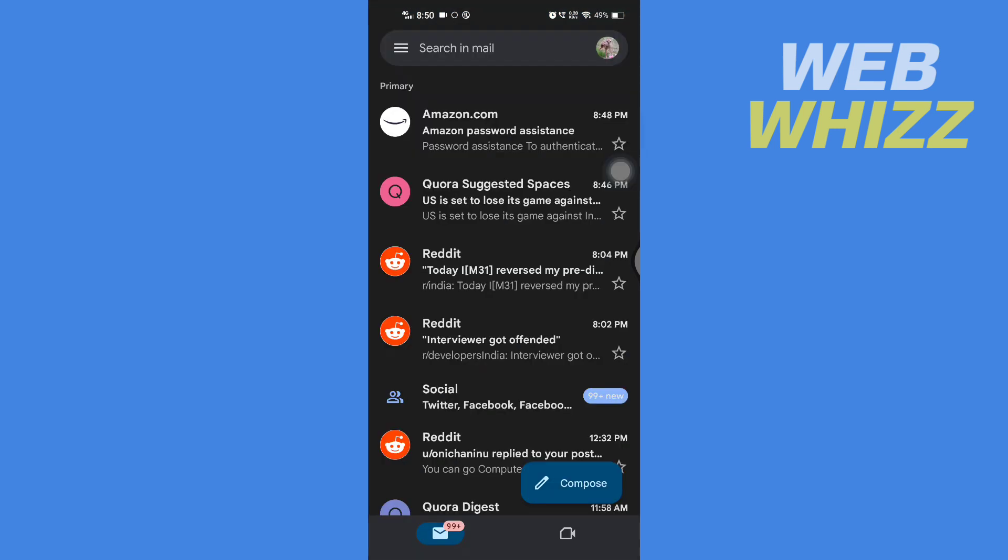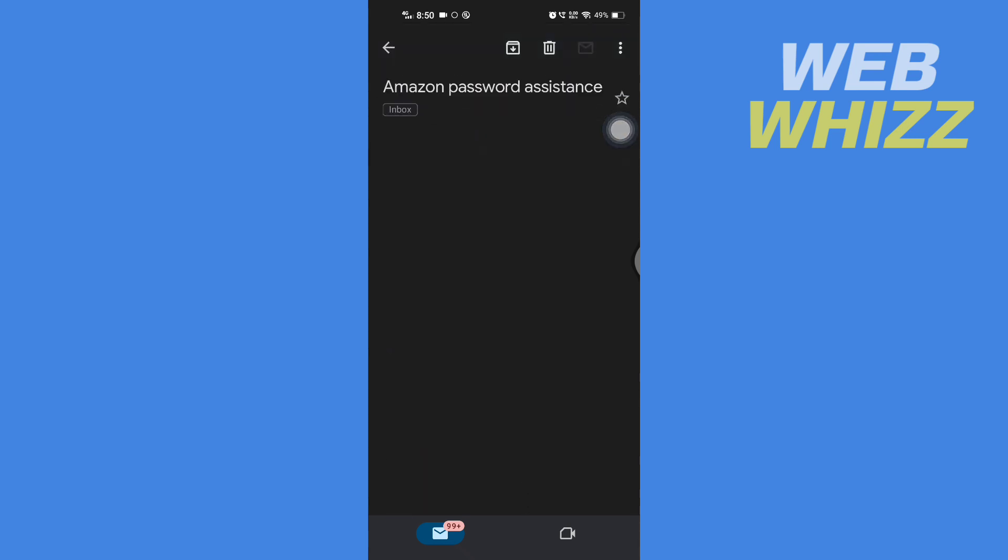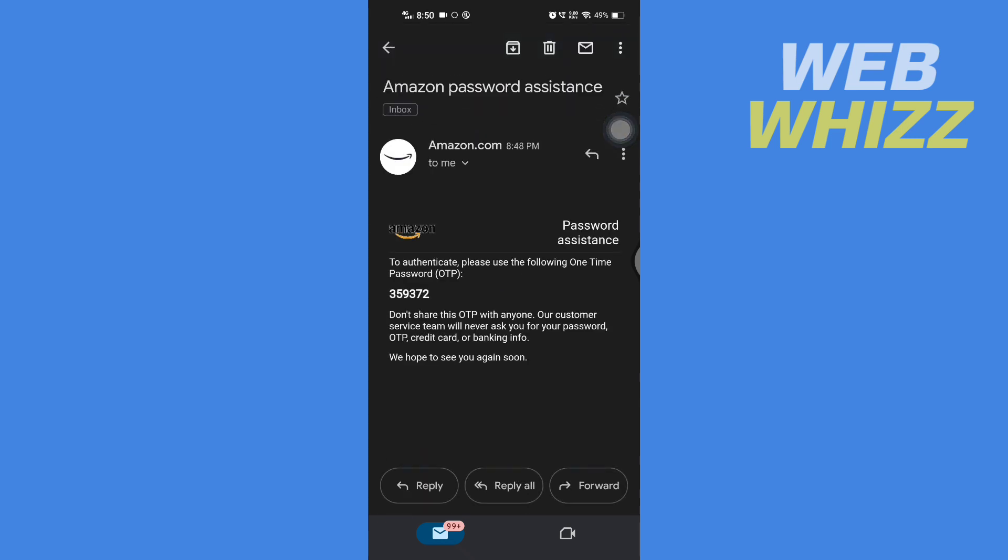Refresh your email and you will receive an email from Amazon.com like this: Amazon Password Assistant. Open that email and copy this OTP.